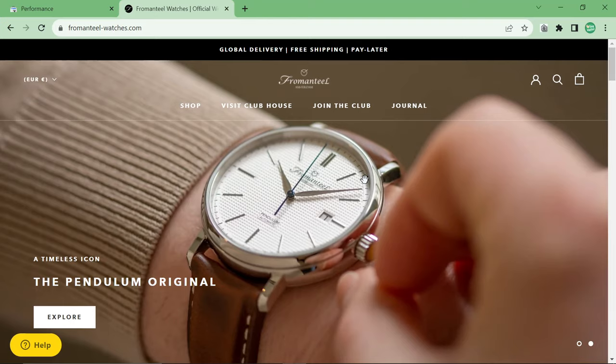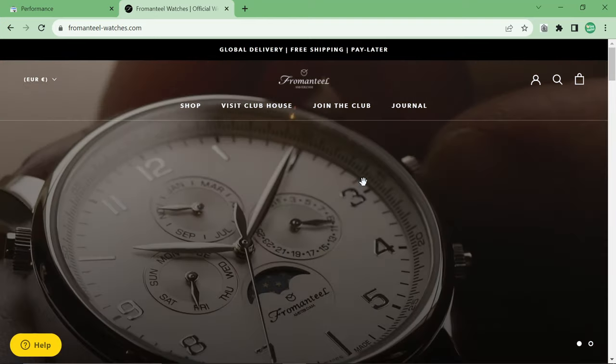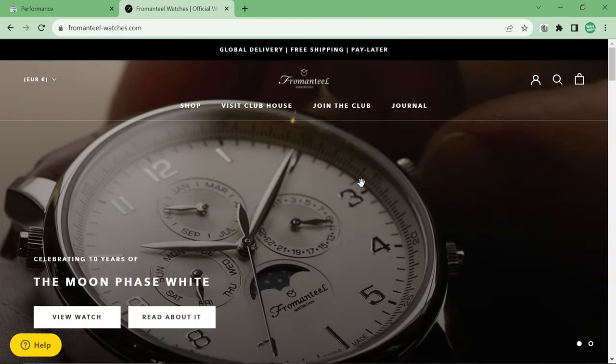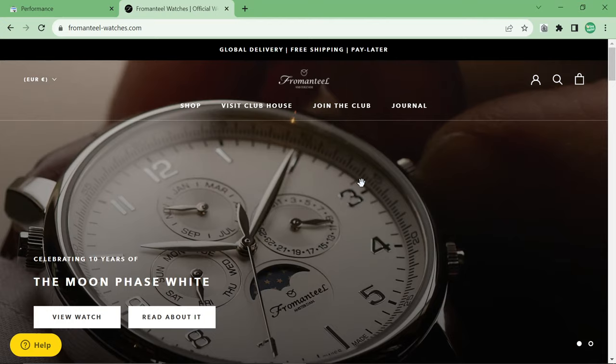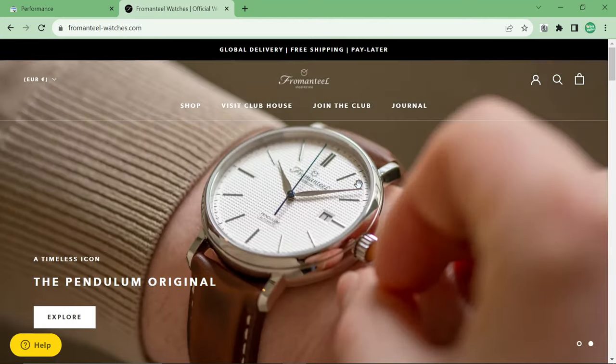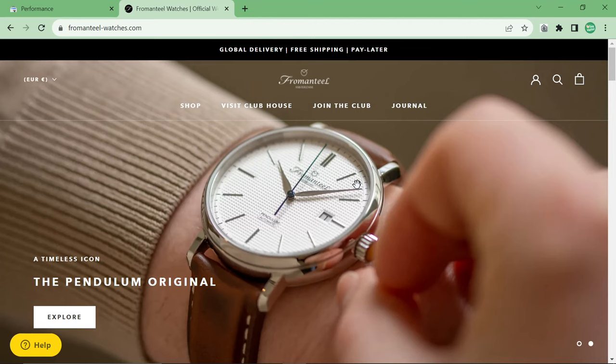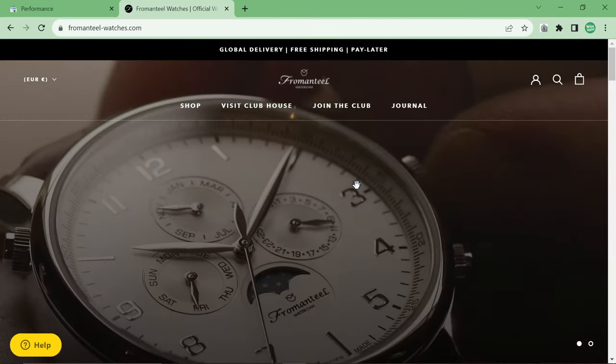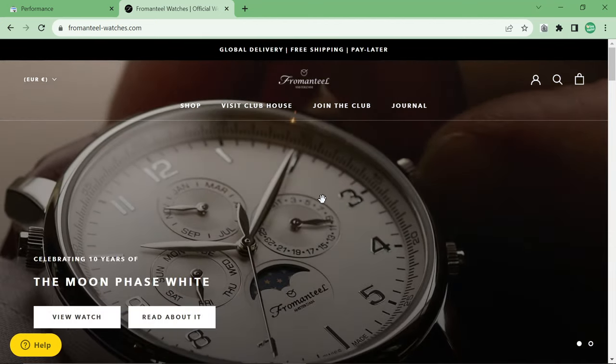Now I promise you I'm not sponsored by FromAndTeal, they're a client, they gave us permission to talk about their website and so we are using it as a way to explain a problem that we recently fixed in a live stream.